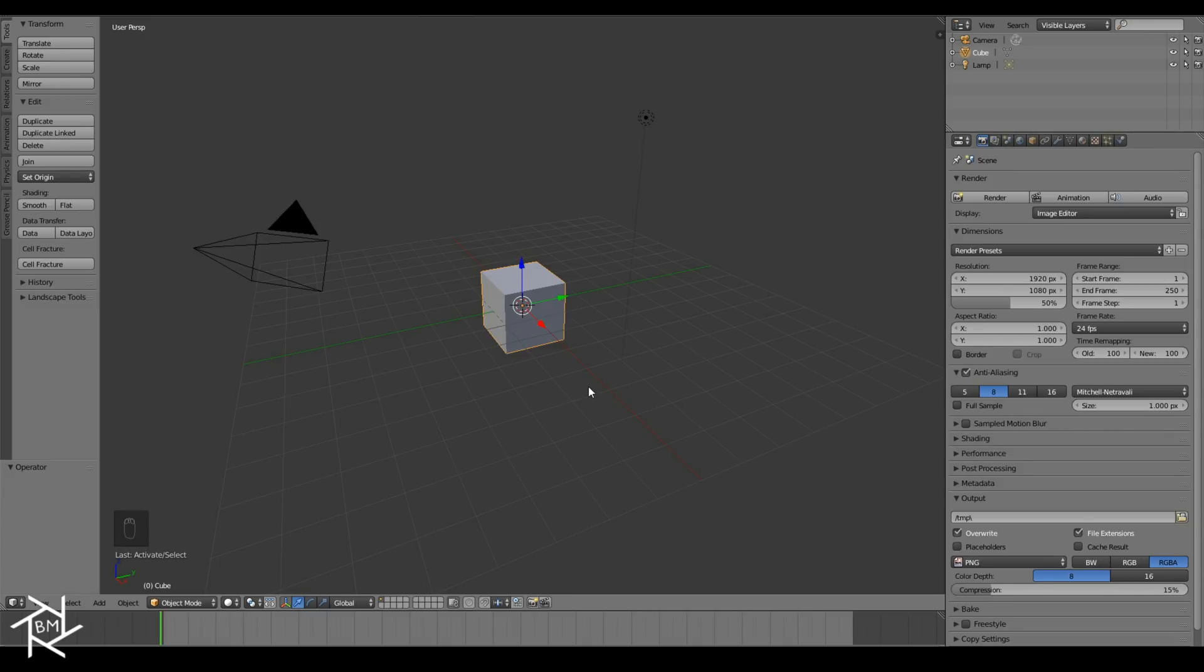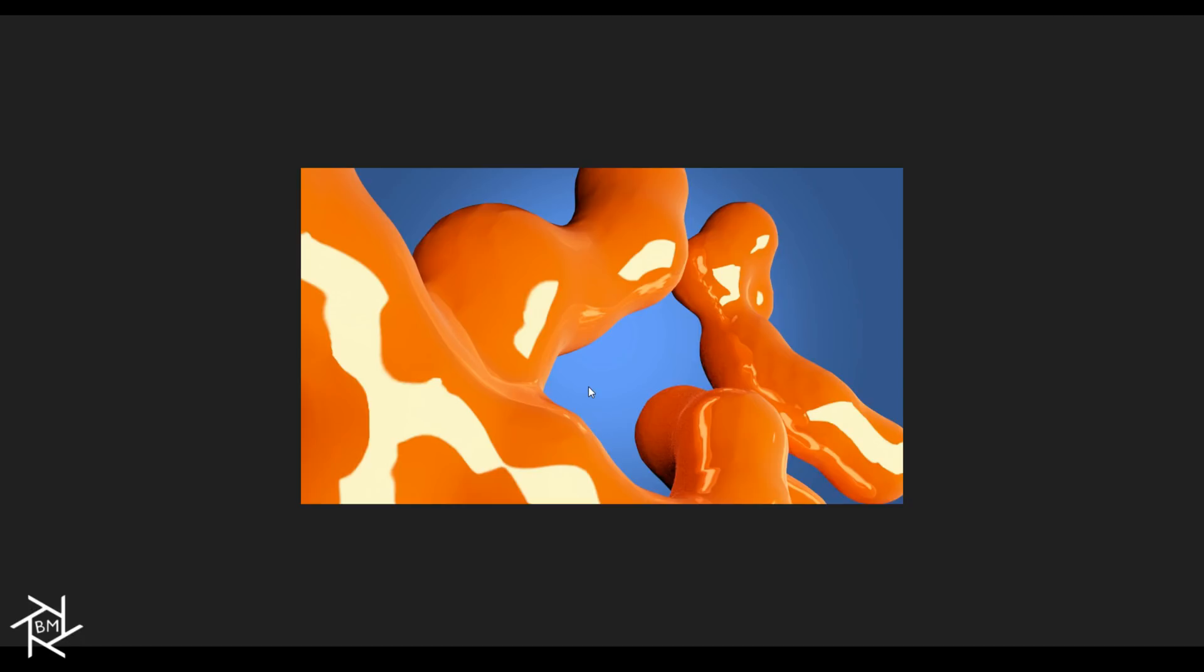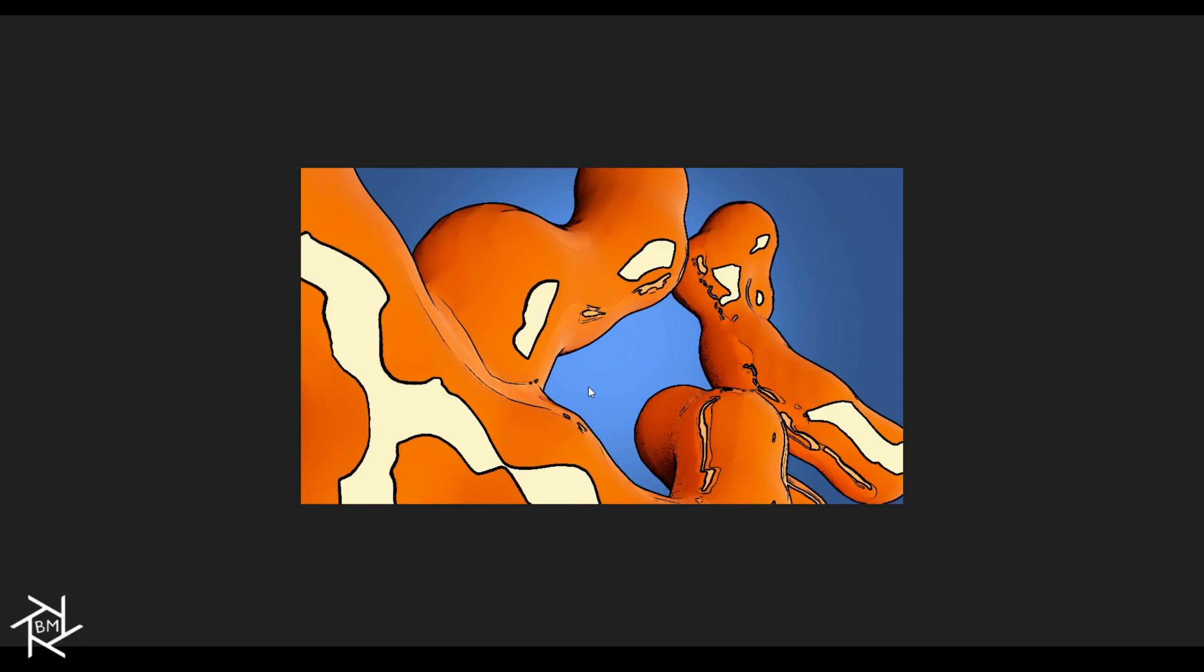I'm going to be starting off with this image here, and this will be the end result of what we get with our custom node group.